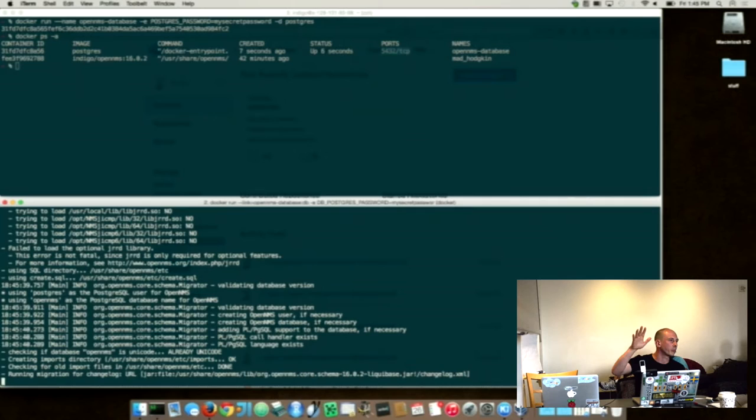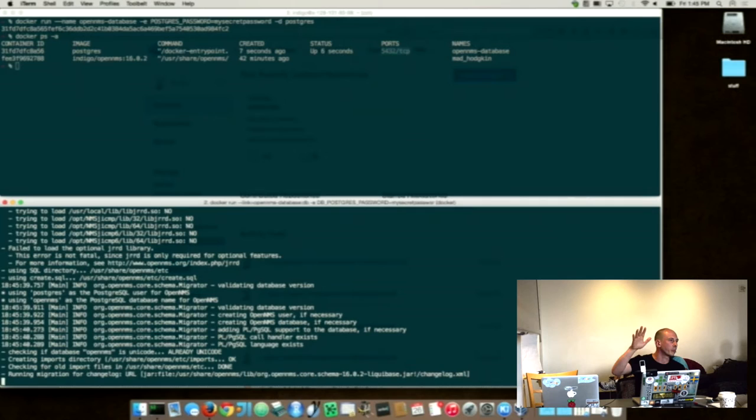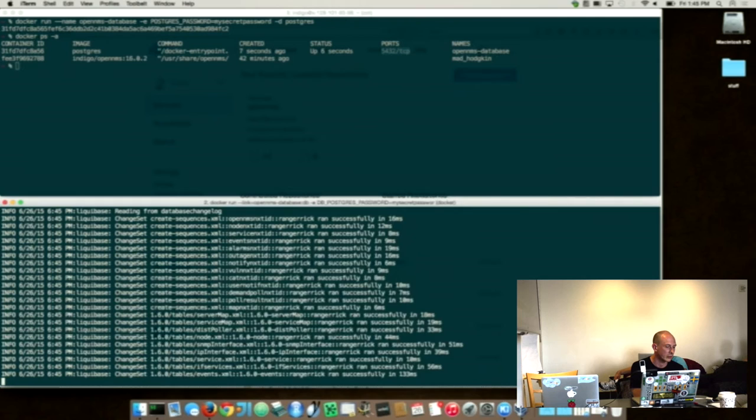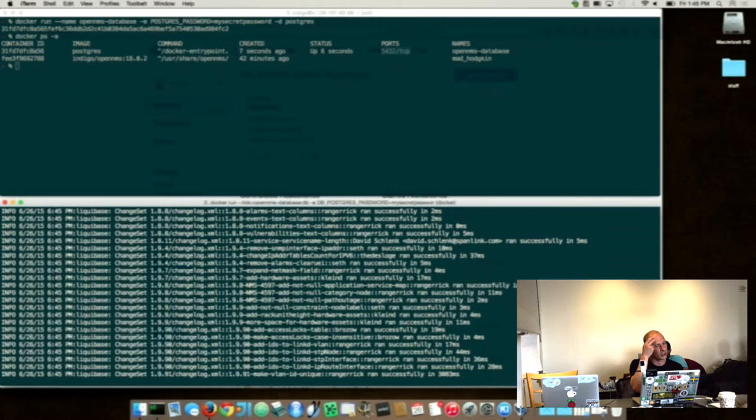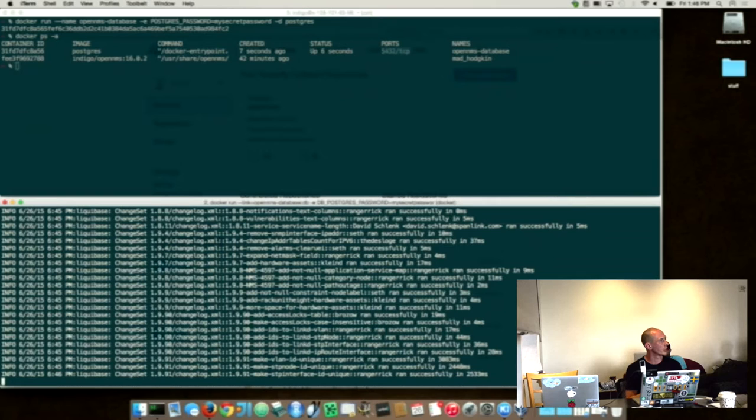We ran into a few little tricky things. I think Ben started already using Docker in the build process. So we have now possibility to run OpenMS in foreground mode. That is one thing you need when you dockerize OpenMS. What we also had to do is we have to bootstrap the database.